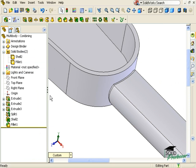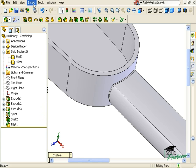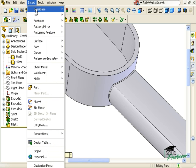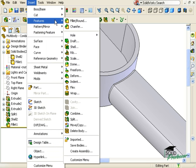Because of this, if you wish to create a fillet across multiple bodies, as I want to do here, you first have to combine the bodies into a single body. To do this, you will use the Combine feature. You'll find the Combine feature in the Insert Features drop-down menu.